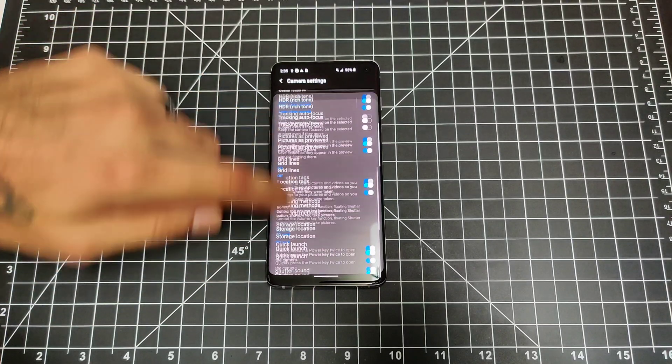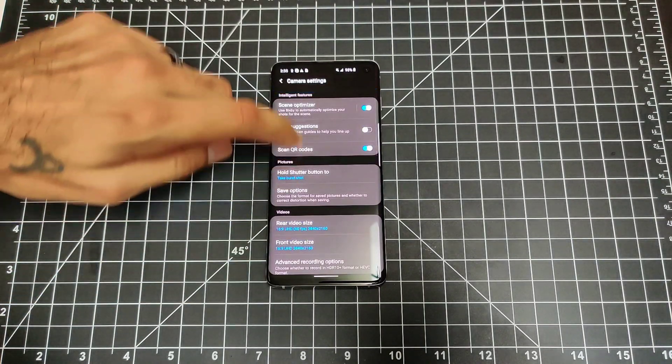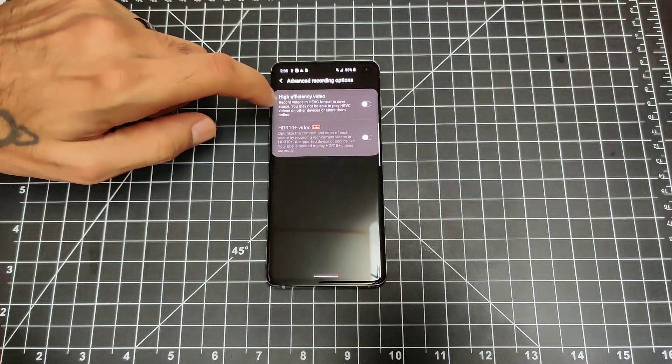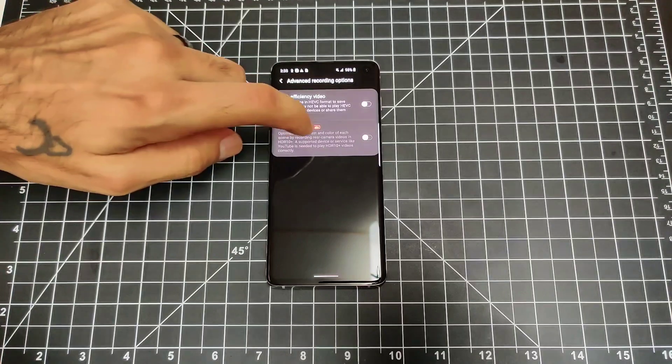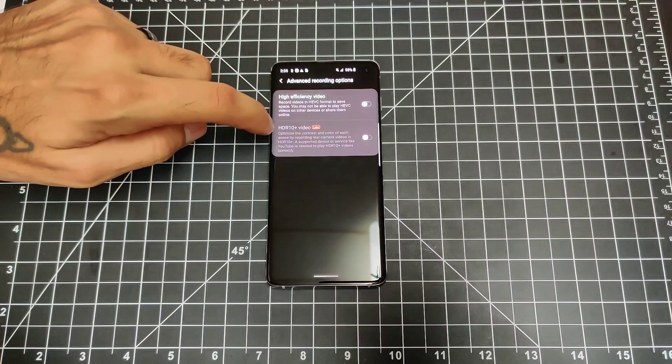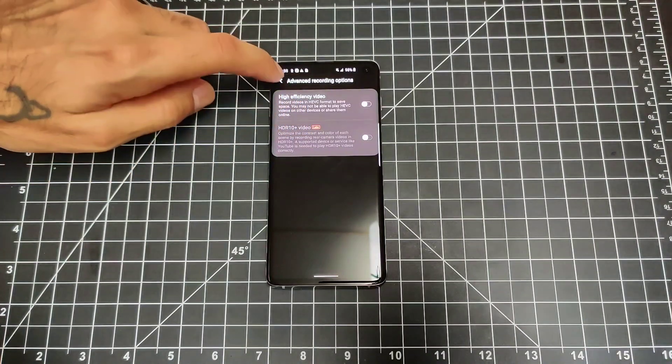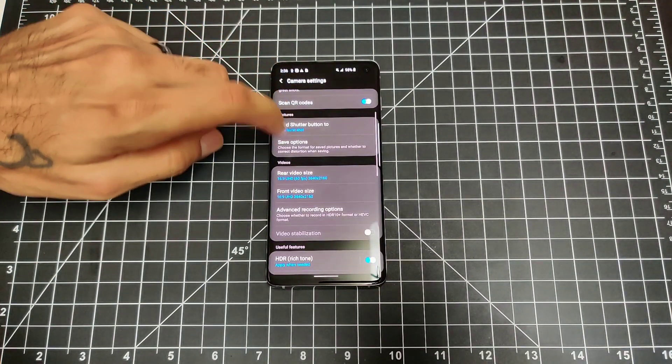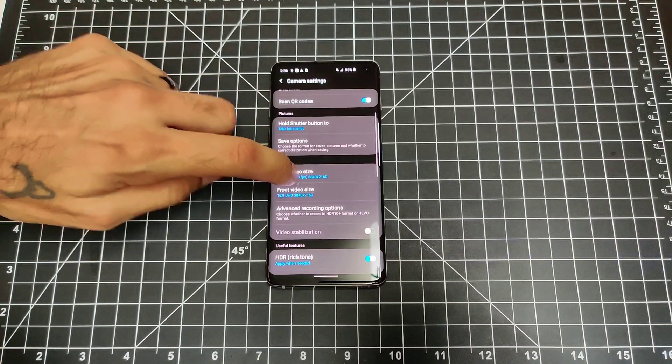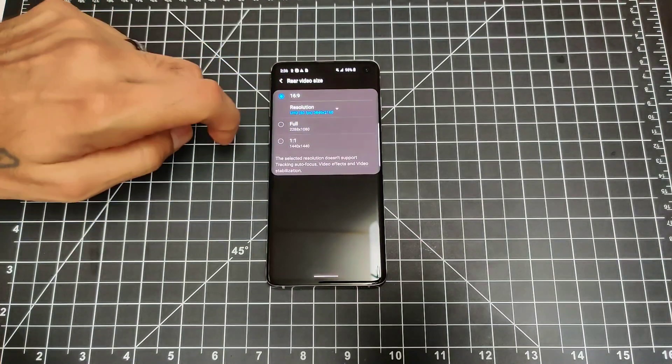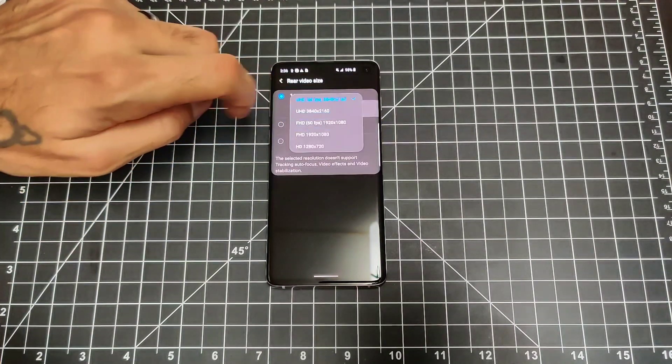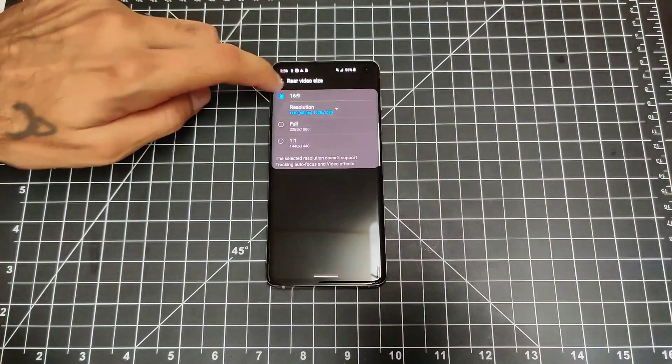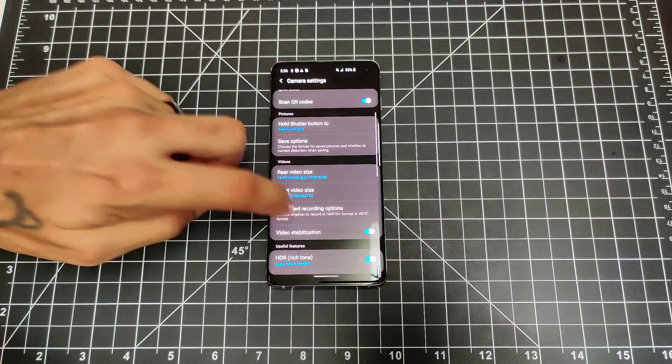If you go into advanced recording, you do have the option to switch on over to HDR10. That will only work if you have a resolution, I believe full HD, if I'm not mistaken, 60 frames.